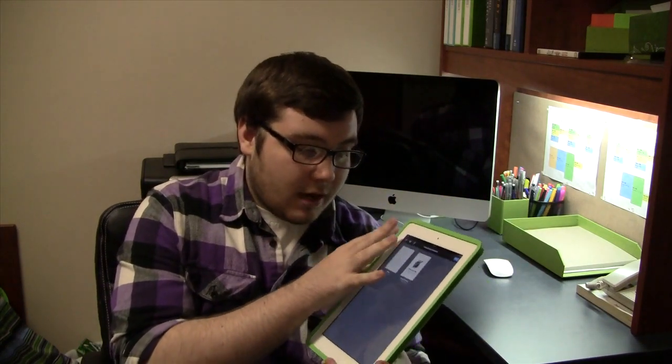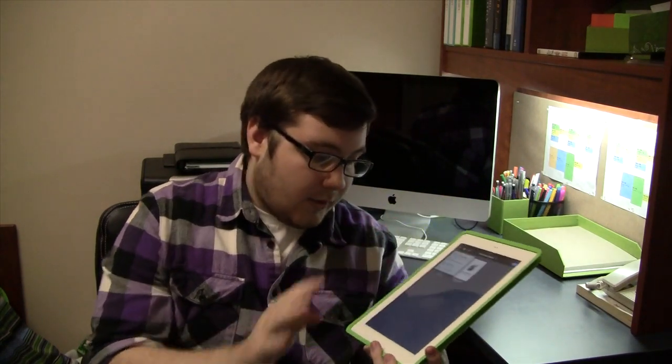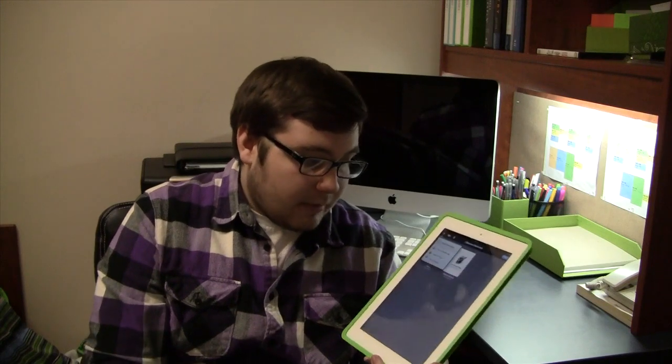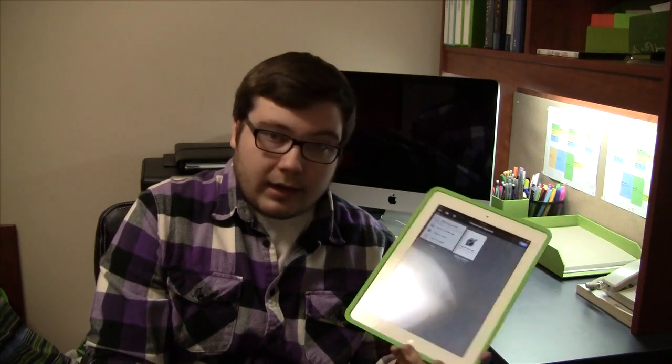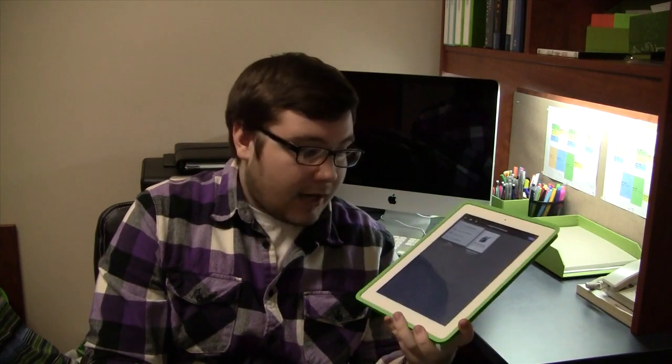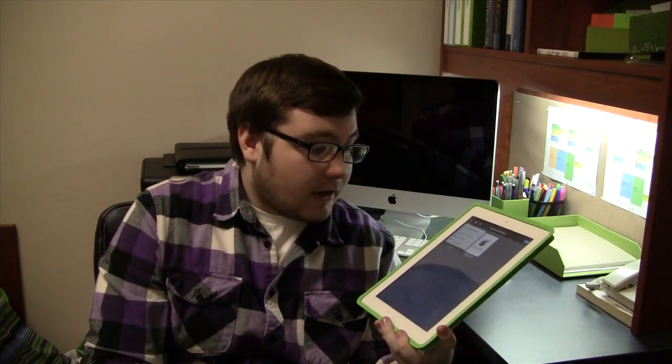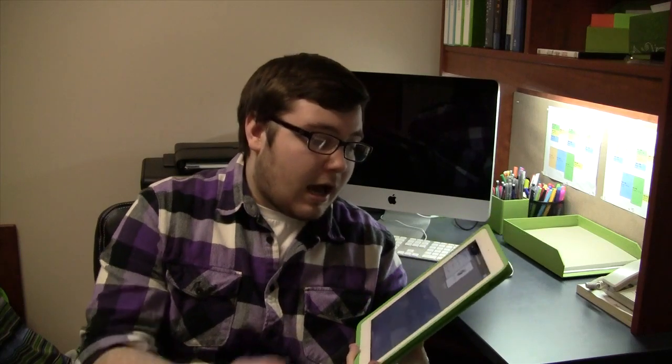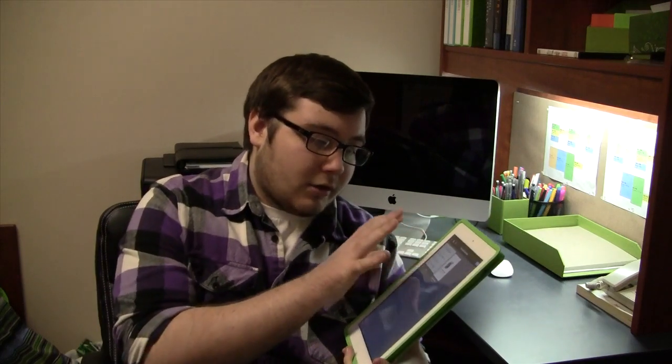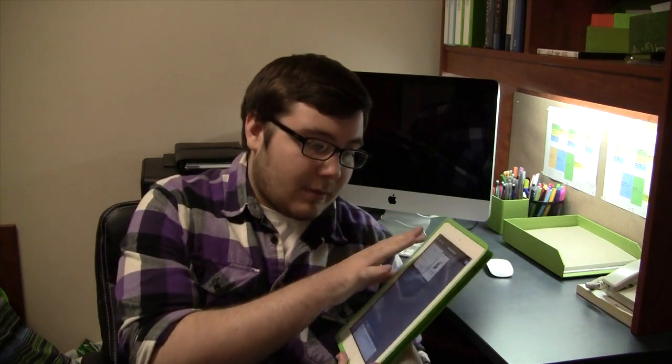So when you're done with a Word document, you can share, you can email the document, you can open it in another application, you can copy it to your iTunes.